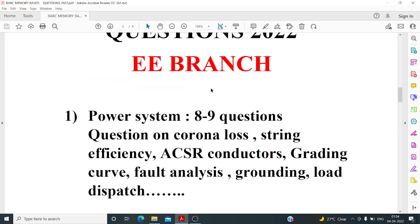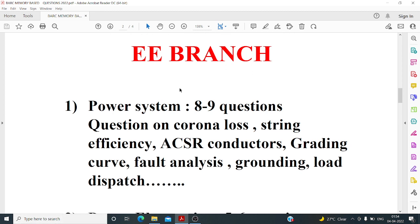Most of the questions were from core subjects: power electronics, power systems, machines, networks, and control systems, along with analog electronics. Other subjects like signals and systems and digital electronics also had some questions, but the major focus was on those five to six core subjects.